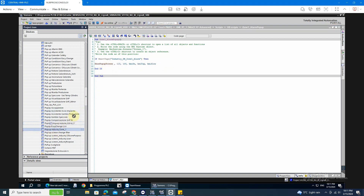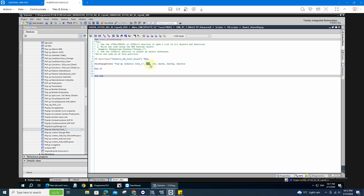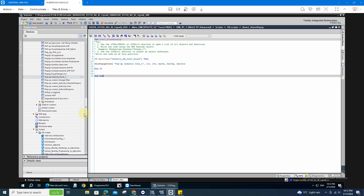I'll do it again — I'll drag the pop-up window. And I already have it. This is the location where you want to display your pop-up — this is the pixel position. Then fill in the condition, and after that you save it.